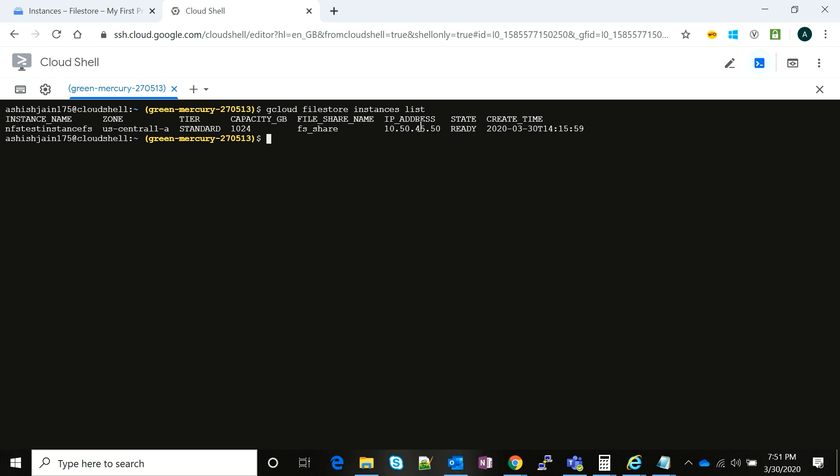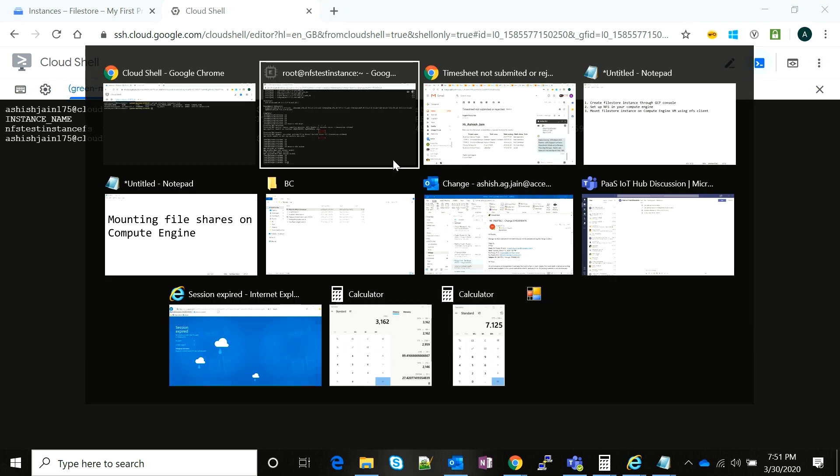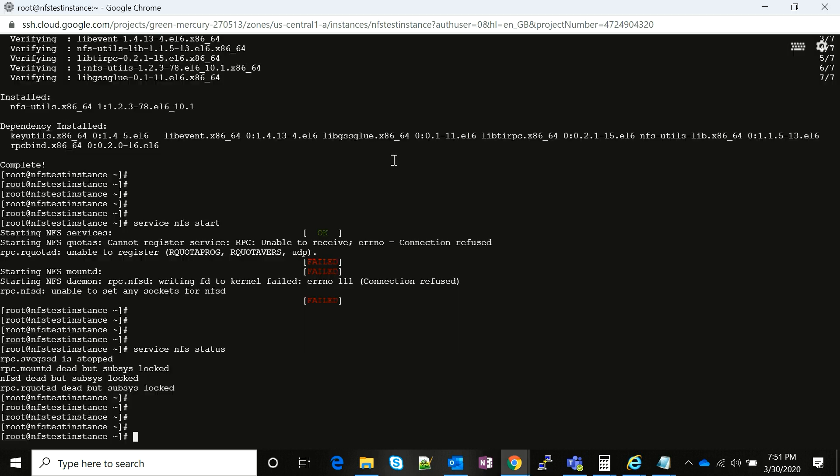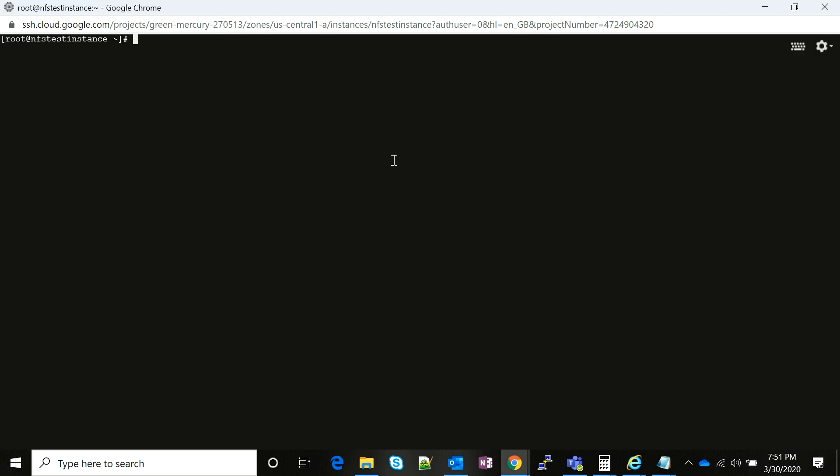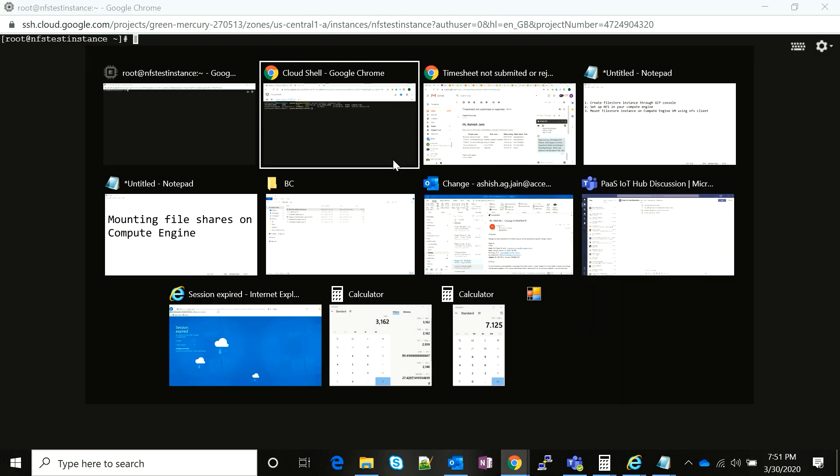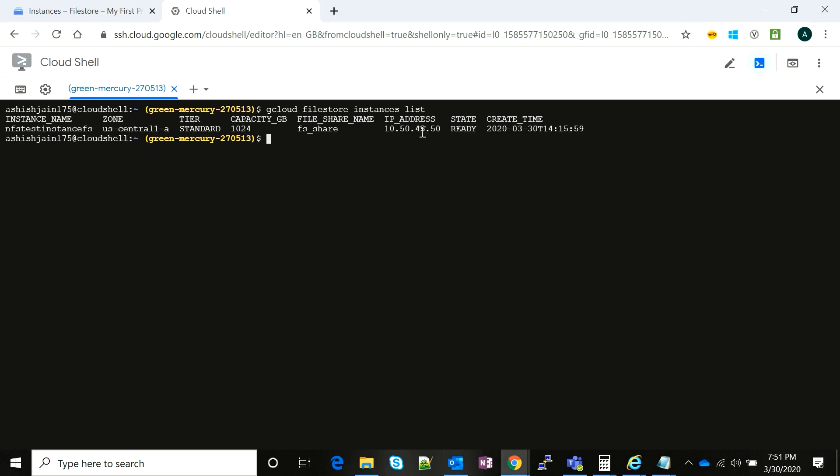We come back to our server and just copy this IP. Then we are going to see if the NFS file system store that we have created on our GCP console is visible to my instance in the same VPC.